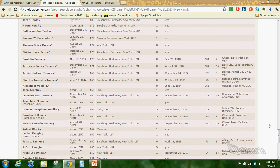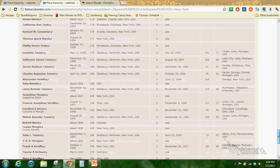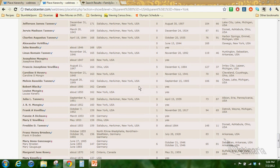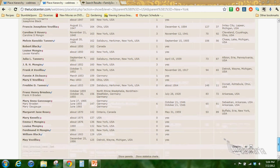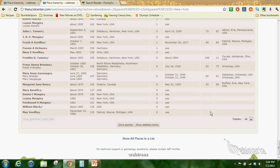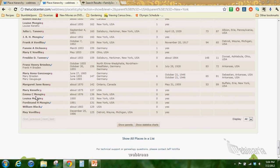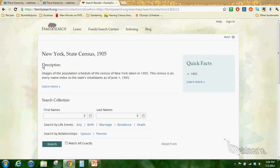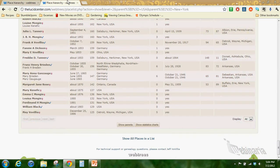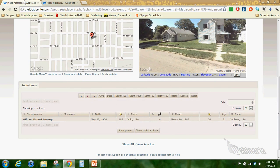From here I could narrow in on the county or I could just click on New York at the bottom and it's going to list every individual in my database that has anything to do with New York. I'm going to display all and then I can organize by birth or death and that will help me determine who is in New York.